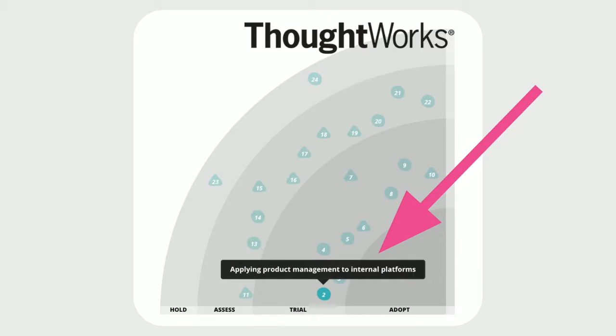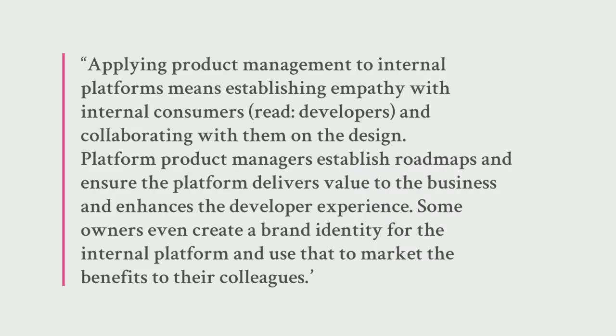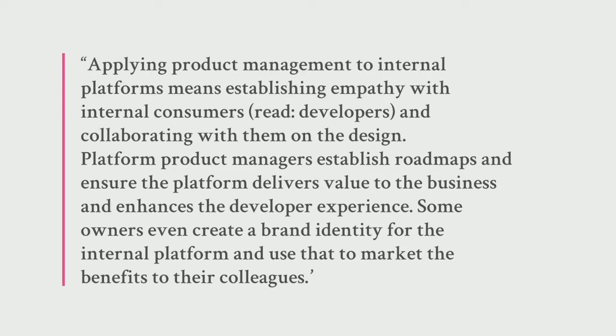Applying product management to internal platforms. But what does that mean? Their definition is as follows: Applying product management to internal platforms means establishing empathy with internal consumers, with developers, and collaborating with them on the design. Platform product managers establish roadmaps and ensure the platform delivers value to the business and enhances the developer experience. Some owners even create a brand identity for the internal platform and use that to market the benefits to their colleagues.